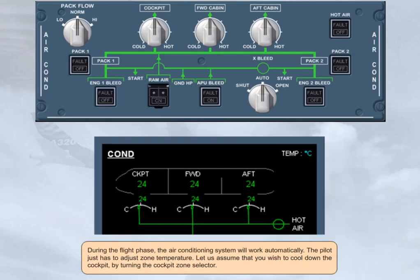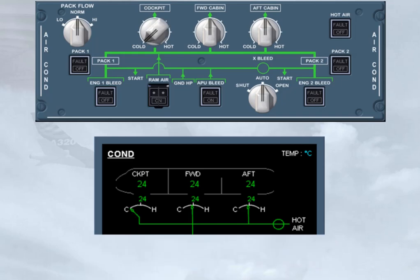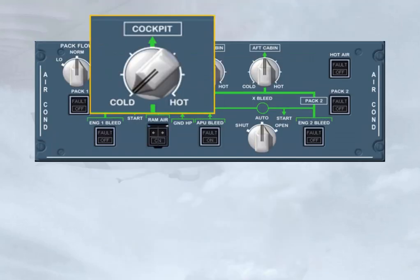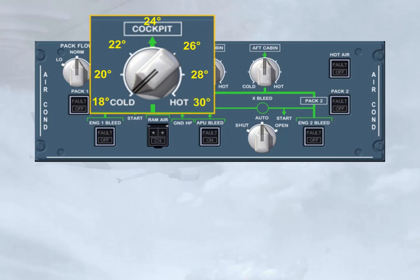During the flight phase, the air conditioning system will work automatically. The pilot just has to adjust zone temperature. Let us assume that you wish to cool down the cockpit, by turning the cockpit zone selector. We have set a cockpit zone temperature of 18 degrees. Because a low temperature has been asked, the trim air valve will close, and the cool pack output will supply the cockpit zone. Note that each increment on the zone temperature selector scale is 2 degrees, which gives a selectable range from 18 degrees at cold to 30 degrees at hot.